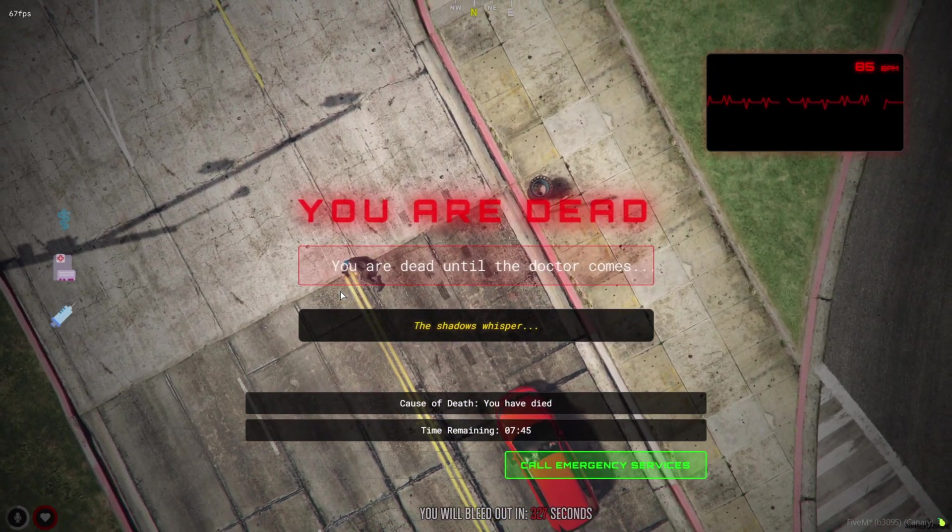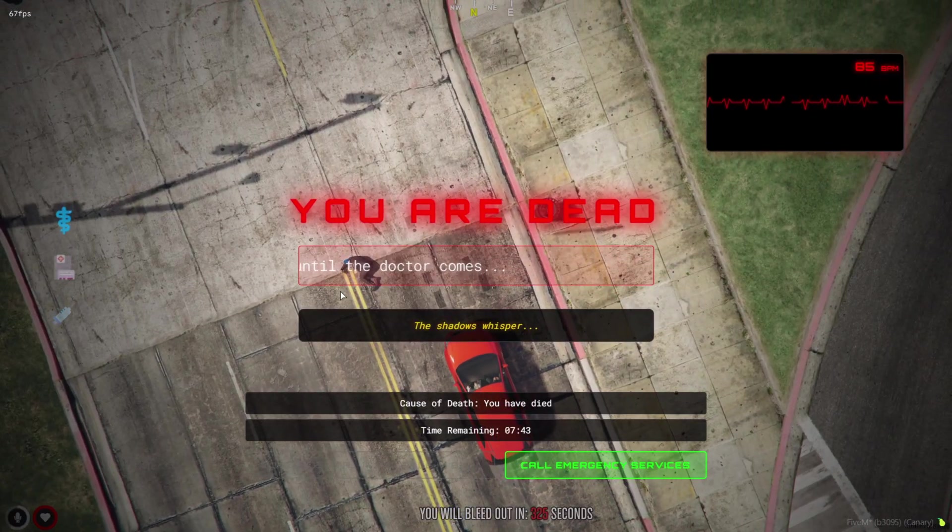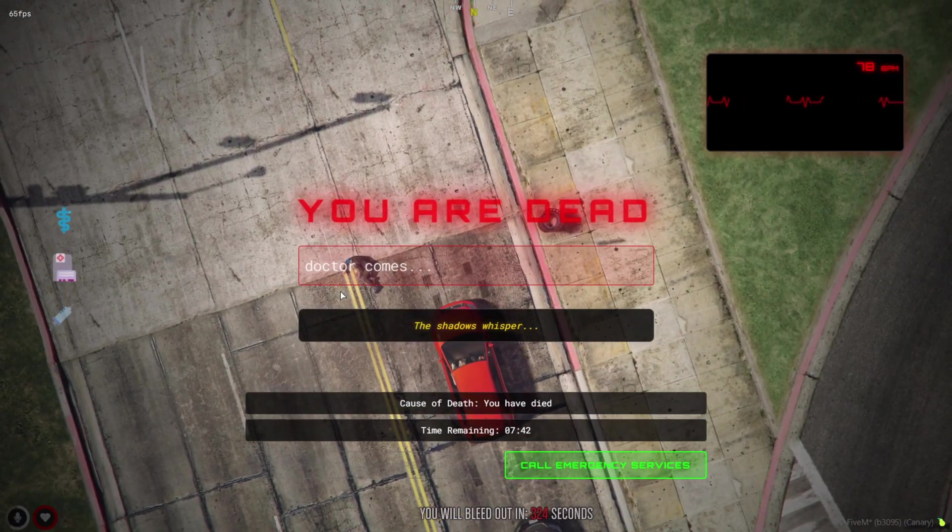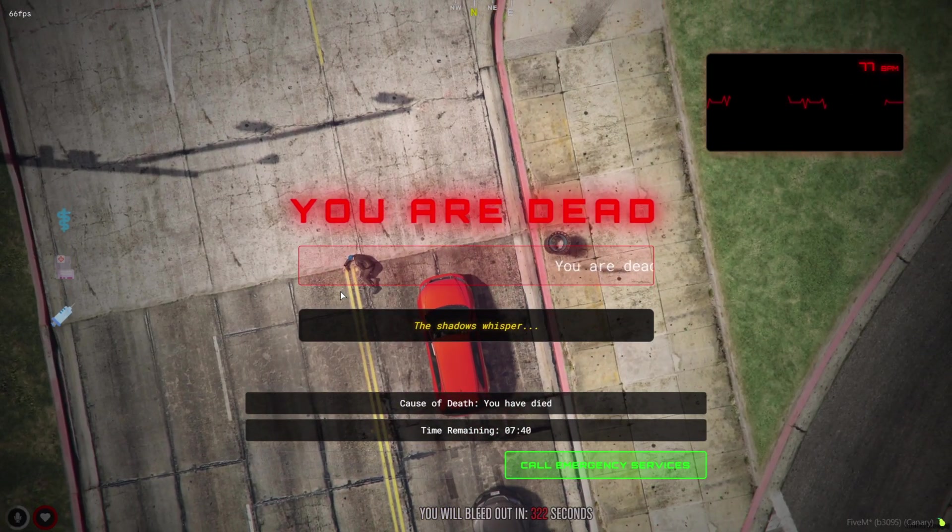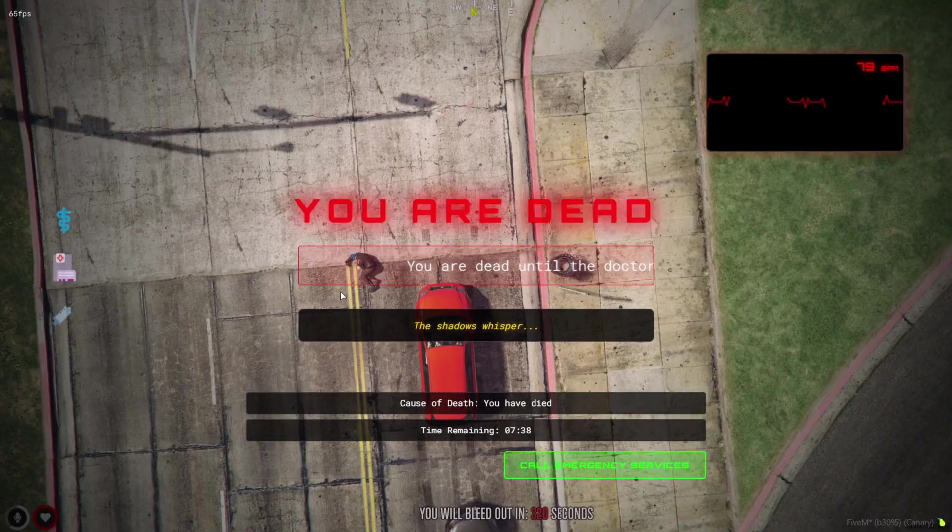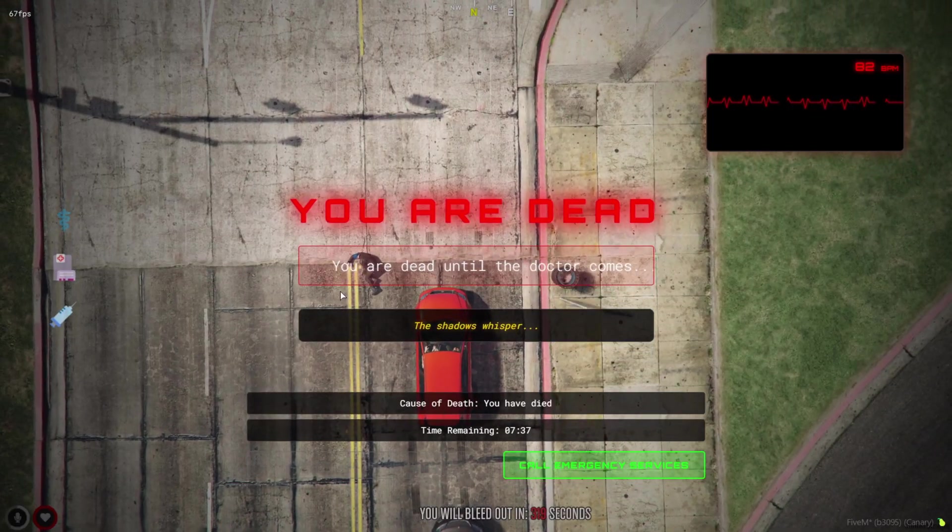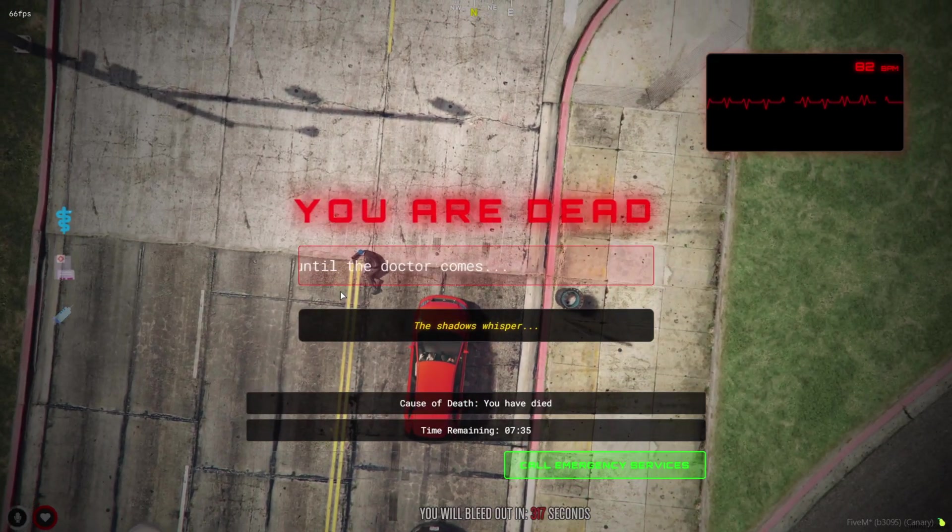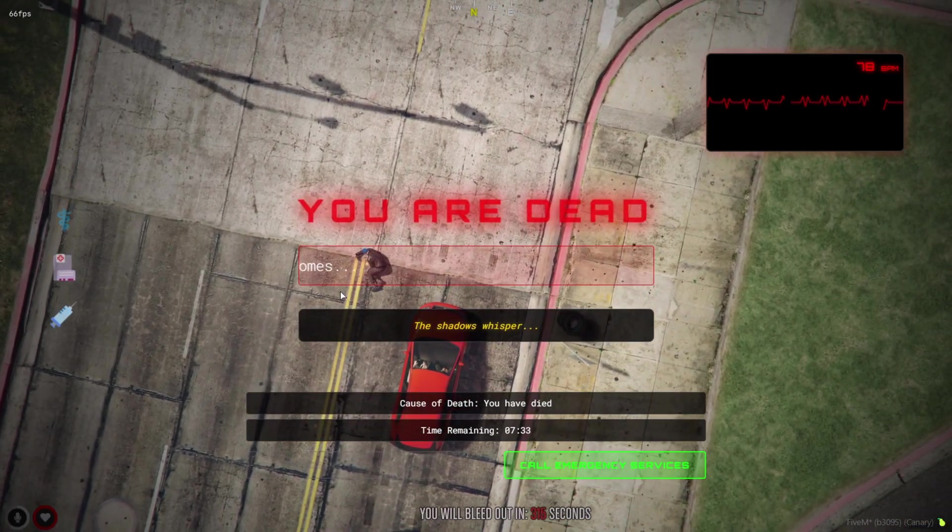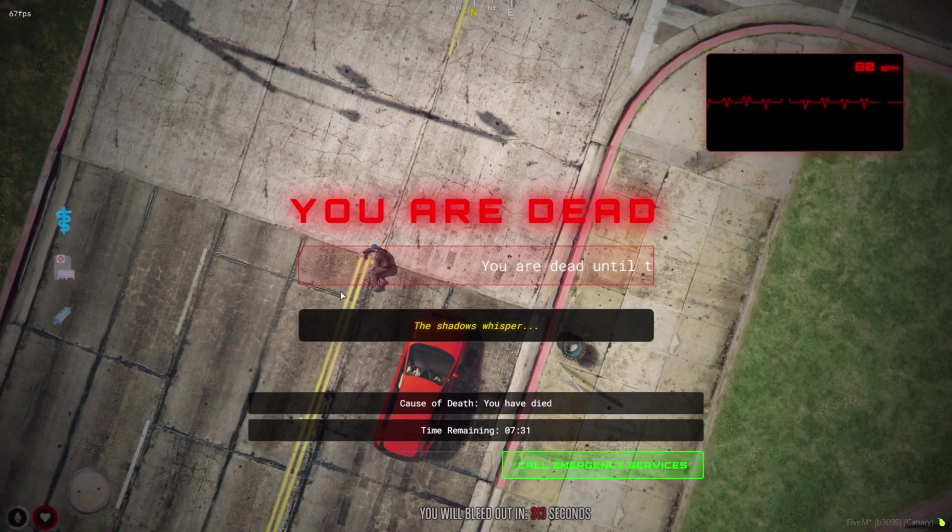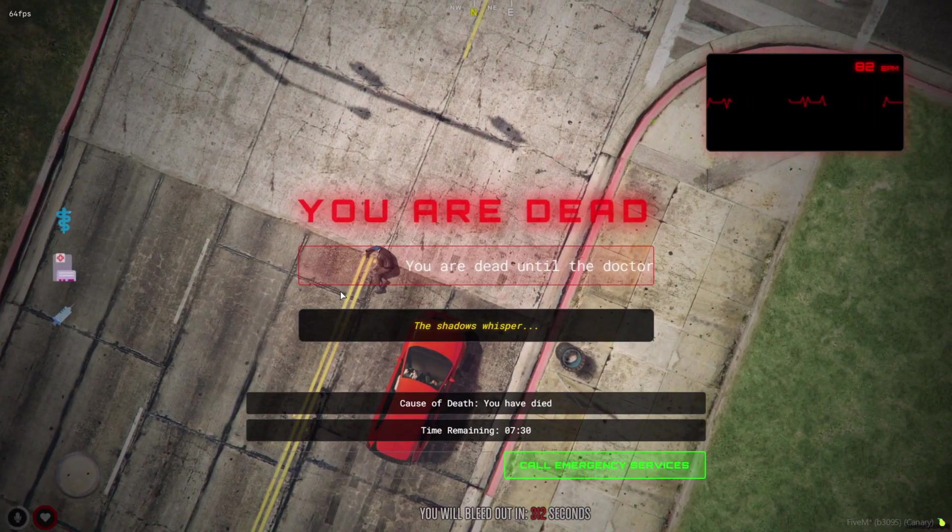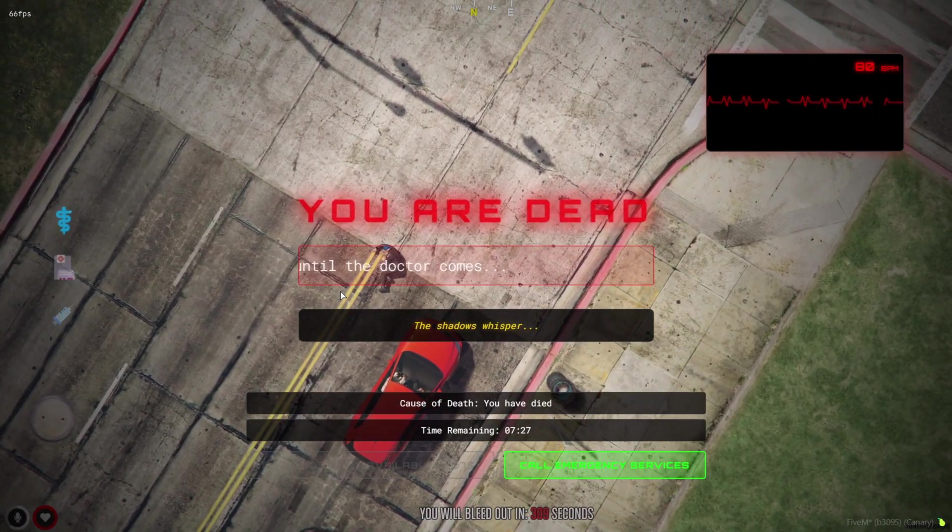And that's the death screen system, packed with features like Last Stand, Blacksmith Revives, Discord logging, and a fully immersive UI that makes dying in-game actually feel intense. Whether you're building a hardcore RP experience or just want to upgrade your revive system, this script is a must-have.